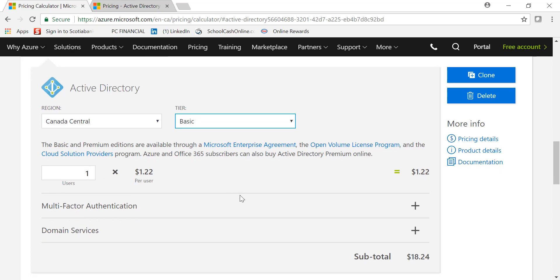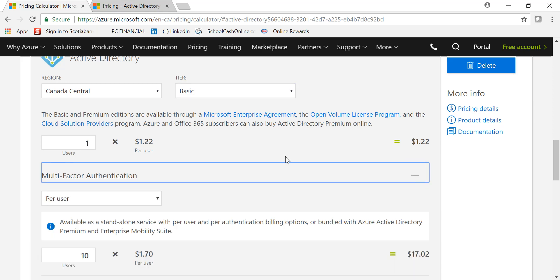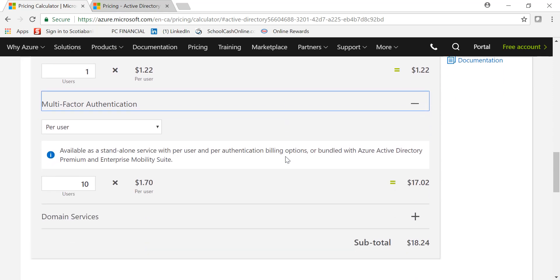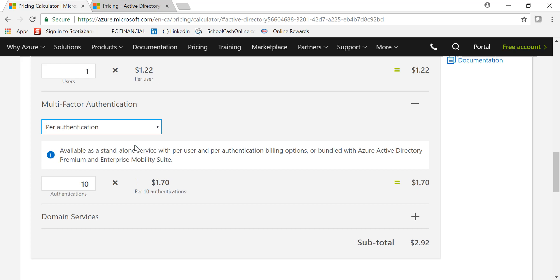And if you also want to utilize multi-factor authentication, that is not part of the Basic or Free option, you can also add the services separately. This is priced two ways: you can either utilize per user or you can go by per authentication. For 10 authentications, we are talking about $1.70.